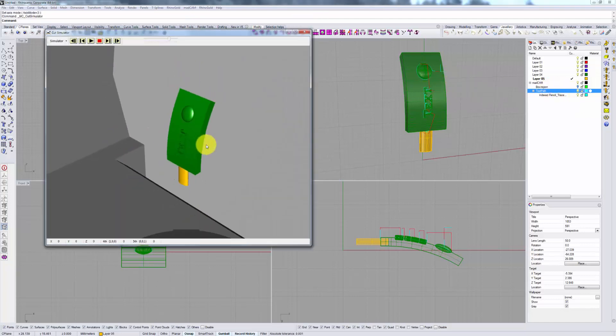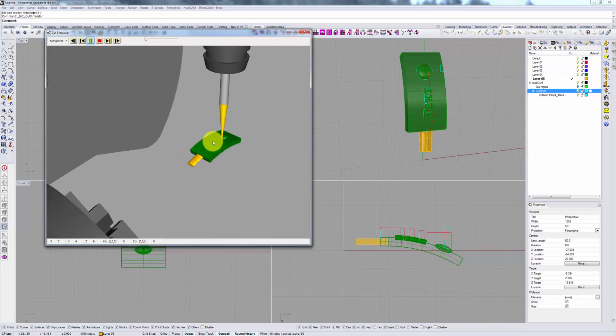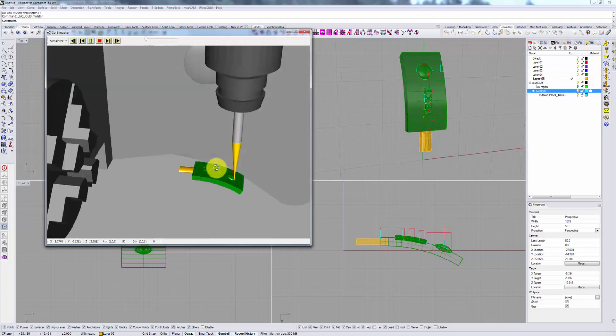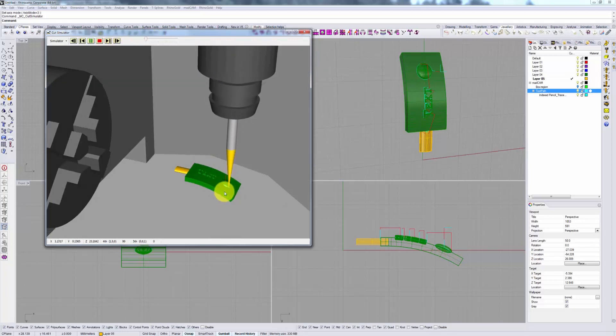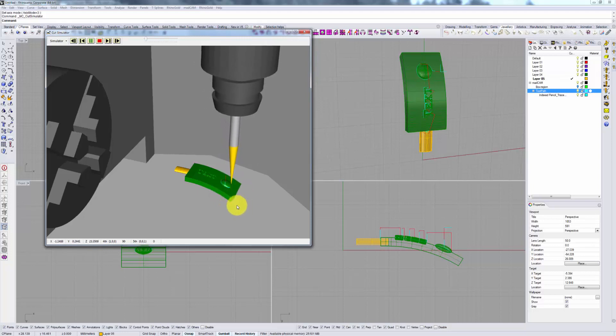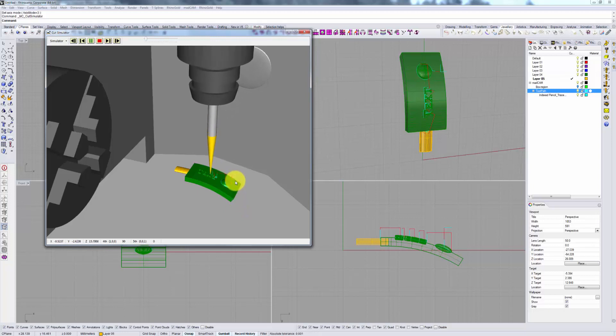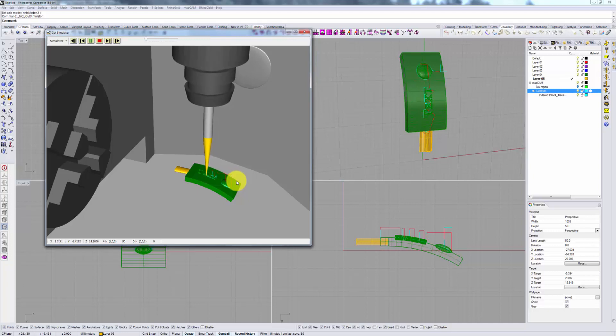So if we preview this operation, or rather view the simulation, you can see that the bit will follow all of these boundaries and clean up anything that needs to be cleaned up around them.